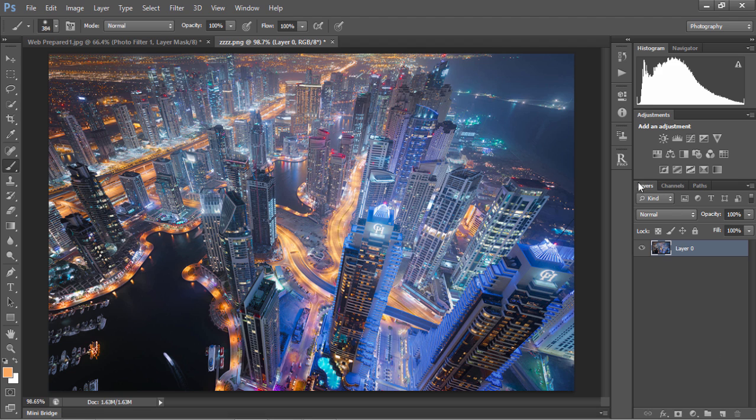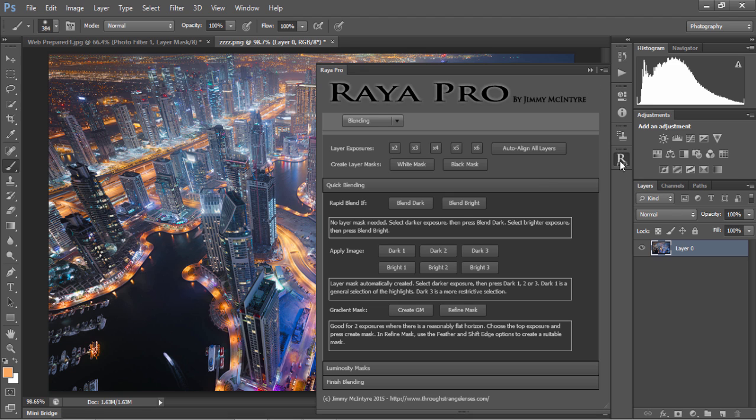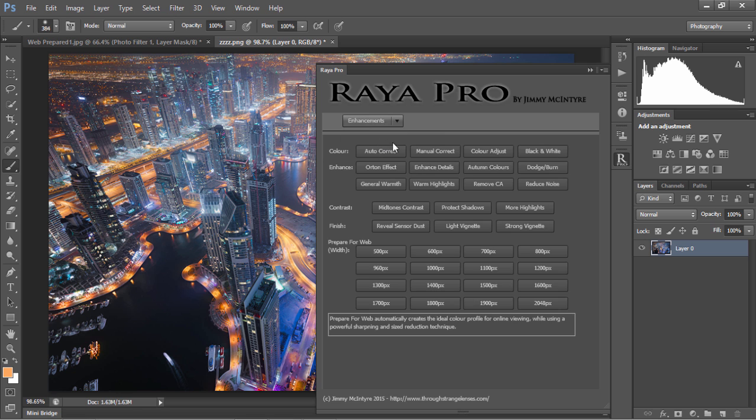So I'll open up the Raya Pro panel, which is a panel I've just created, dedicated to digital blending workflows, but it isn't available to the general public yet. I'll go to enhancements and choose general warmth.